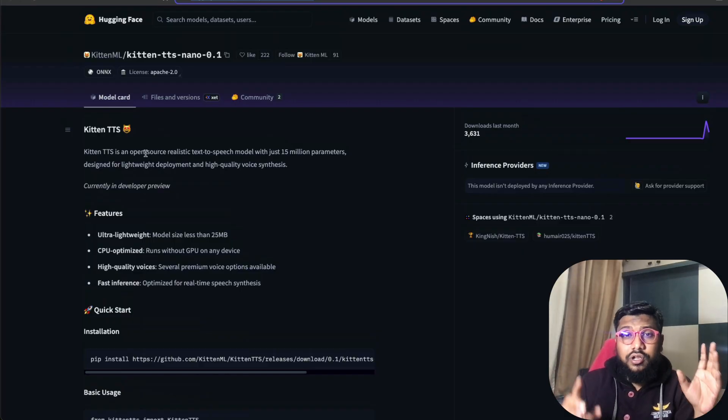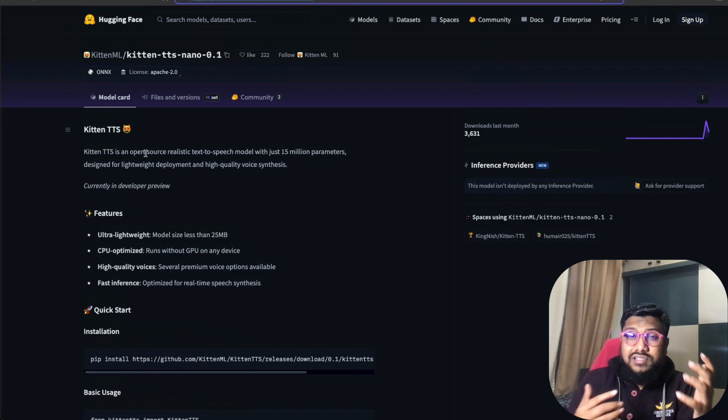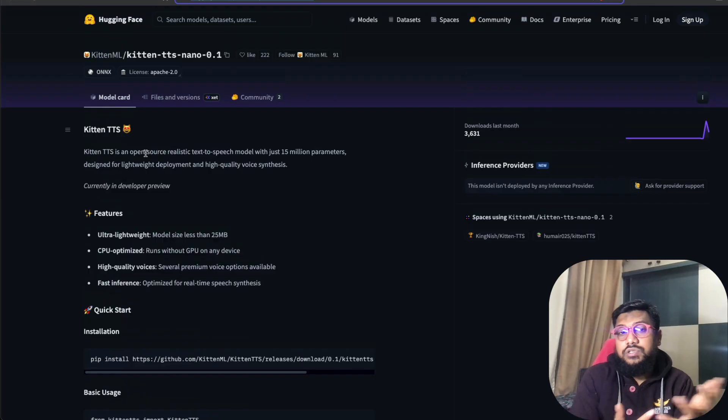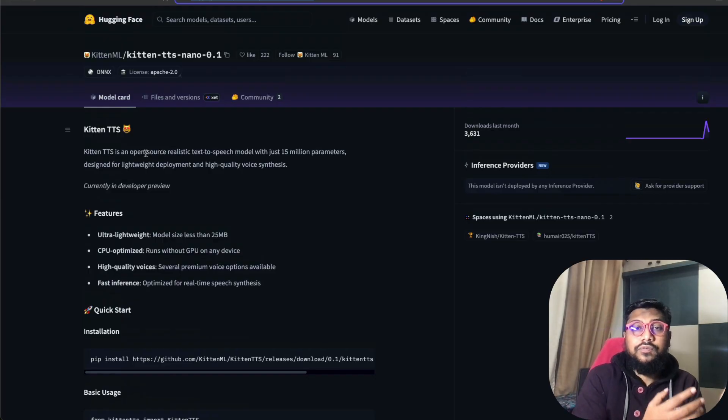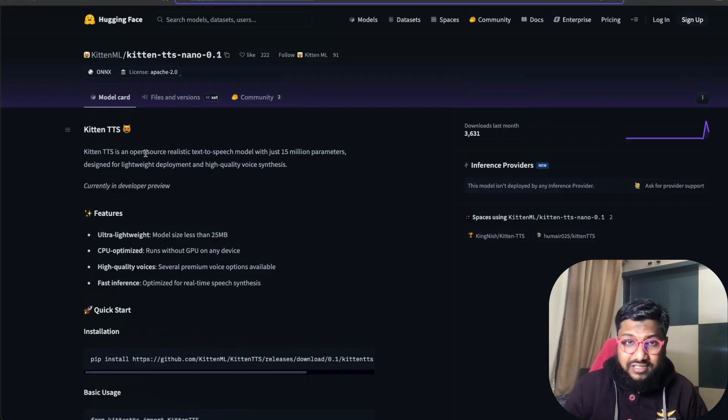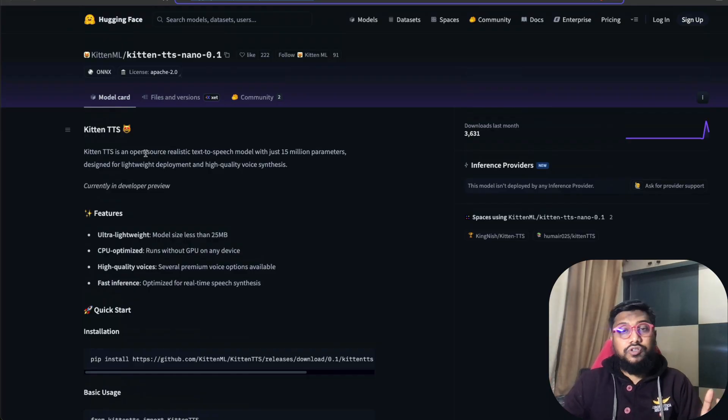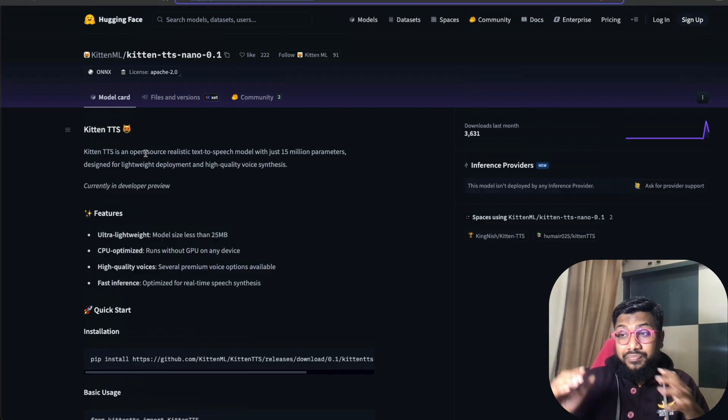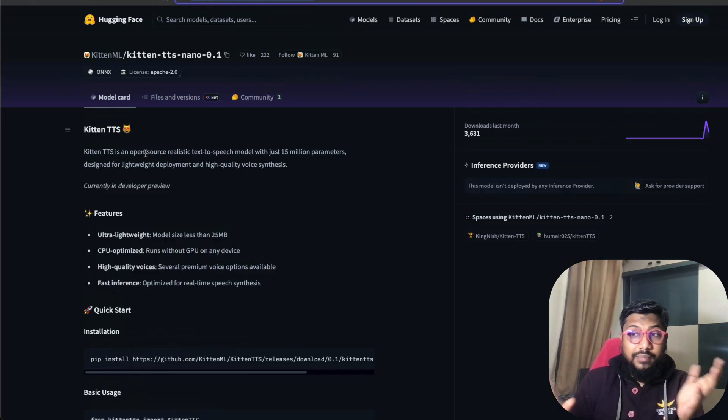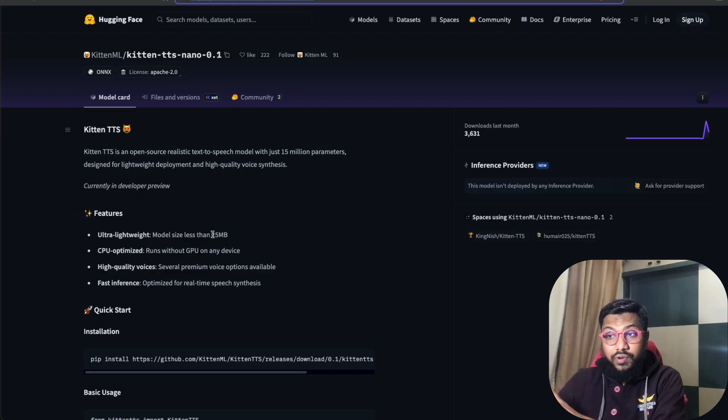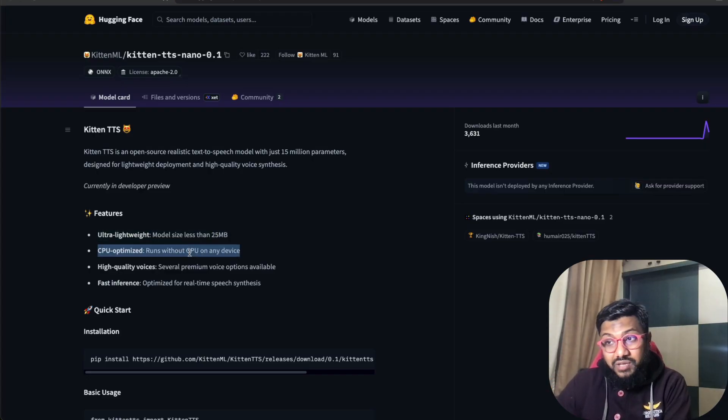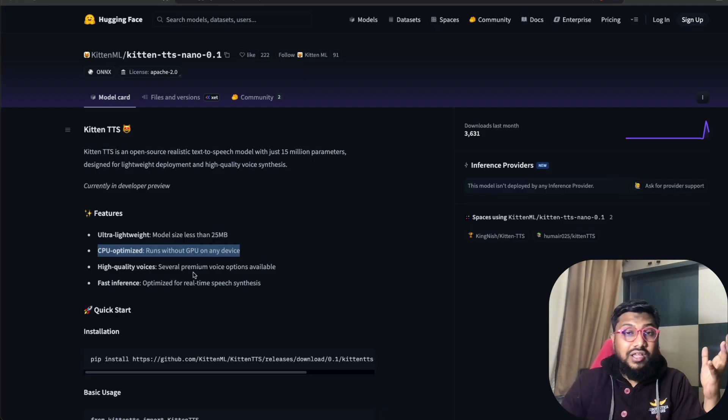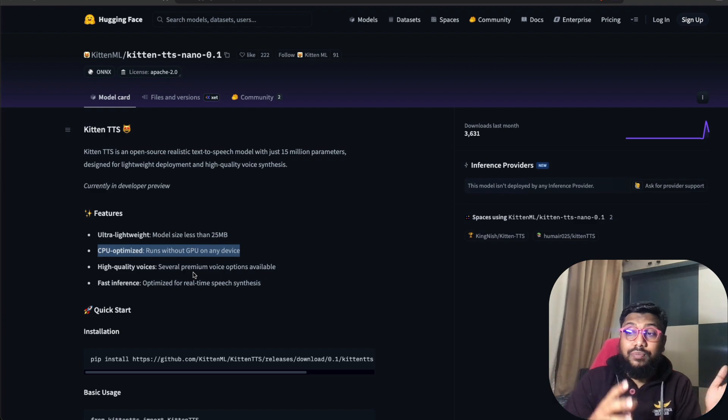This new model is an open source, realistic text-to-speech model with 15 million parameters. The model doesn't have a really good emotional sense, I would say. I've been seeing a lot of TTS with good emotions where you can add emotional tags or it would understand the emotion within the text, but this model I wouldn't say that. But again, I can't complain because this model is literally 25 MB. It's optimized for CPU and it's got a bunch of pre-determined or pre-loaded voices available, both male and female, and it's primarily optimized for real-time speech synthesis.